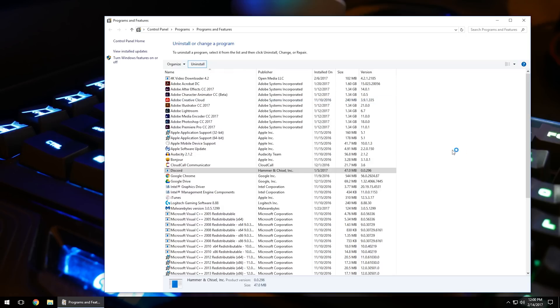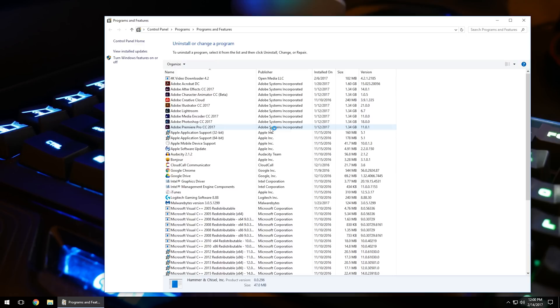This will run the uninstaller and remove that program from the computer. You may get another prompt asking if you're sure you want to uninstall it. Just click yes and proceed.